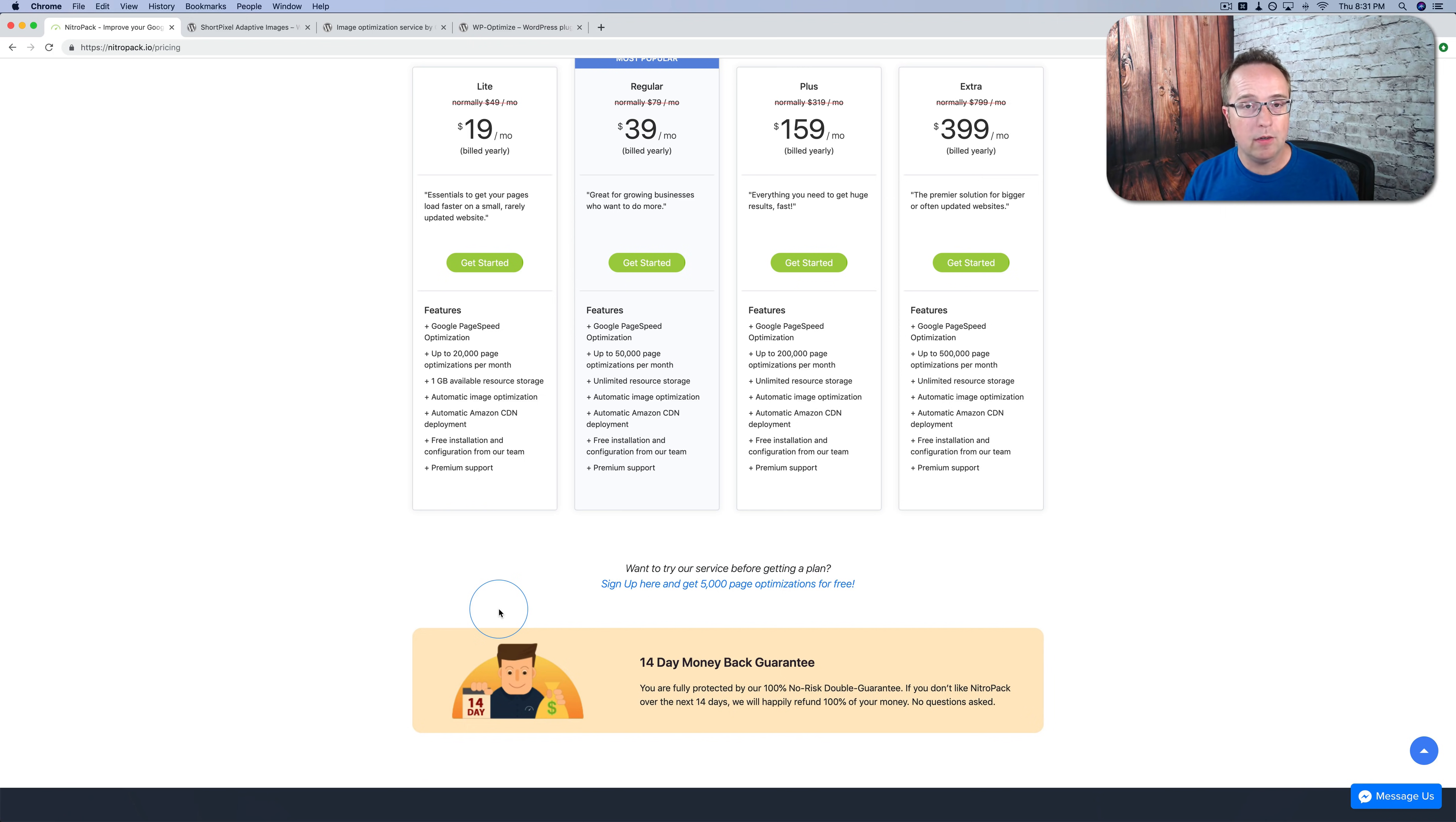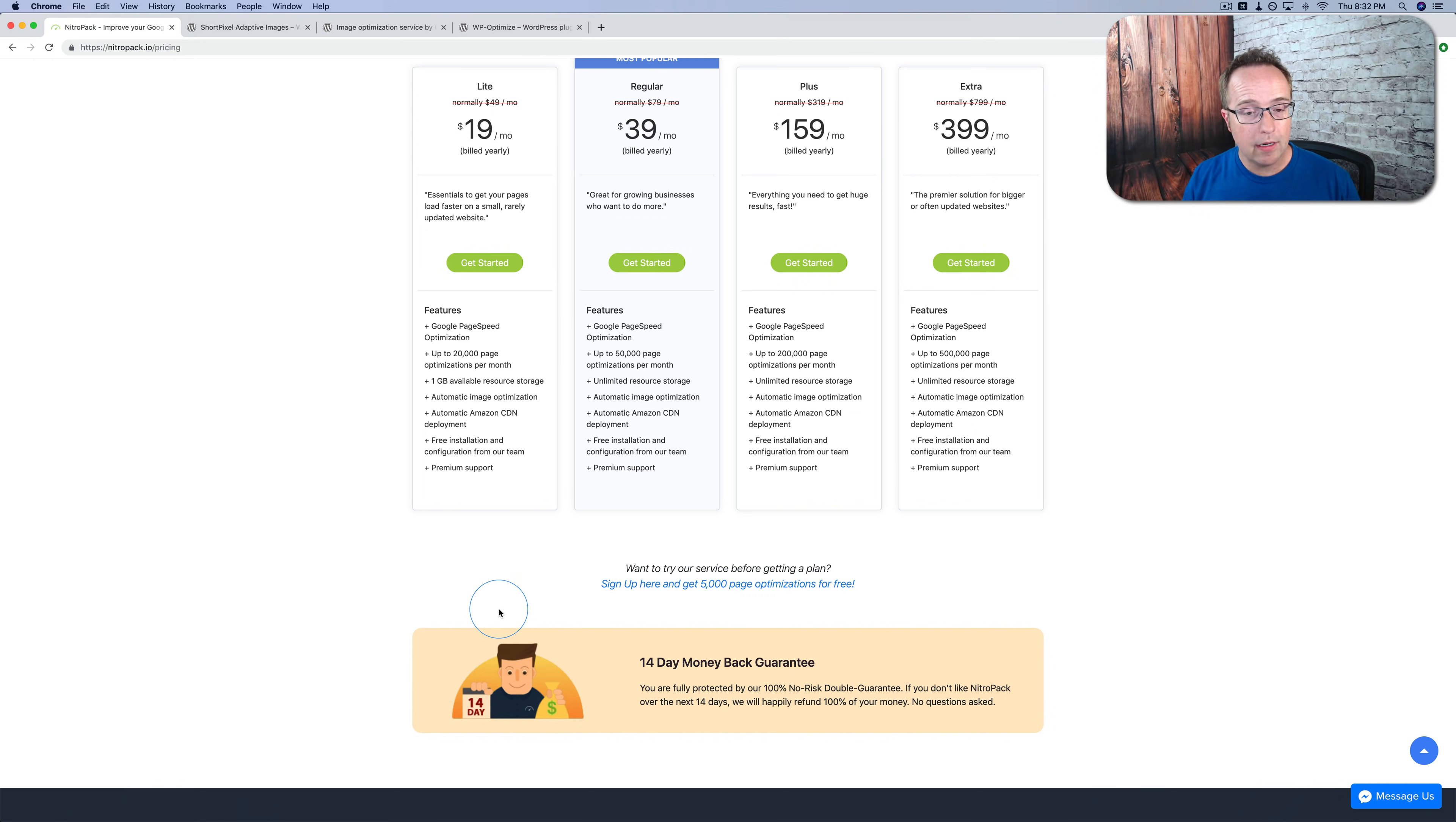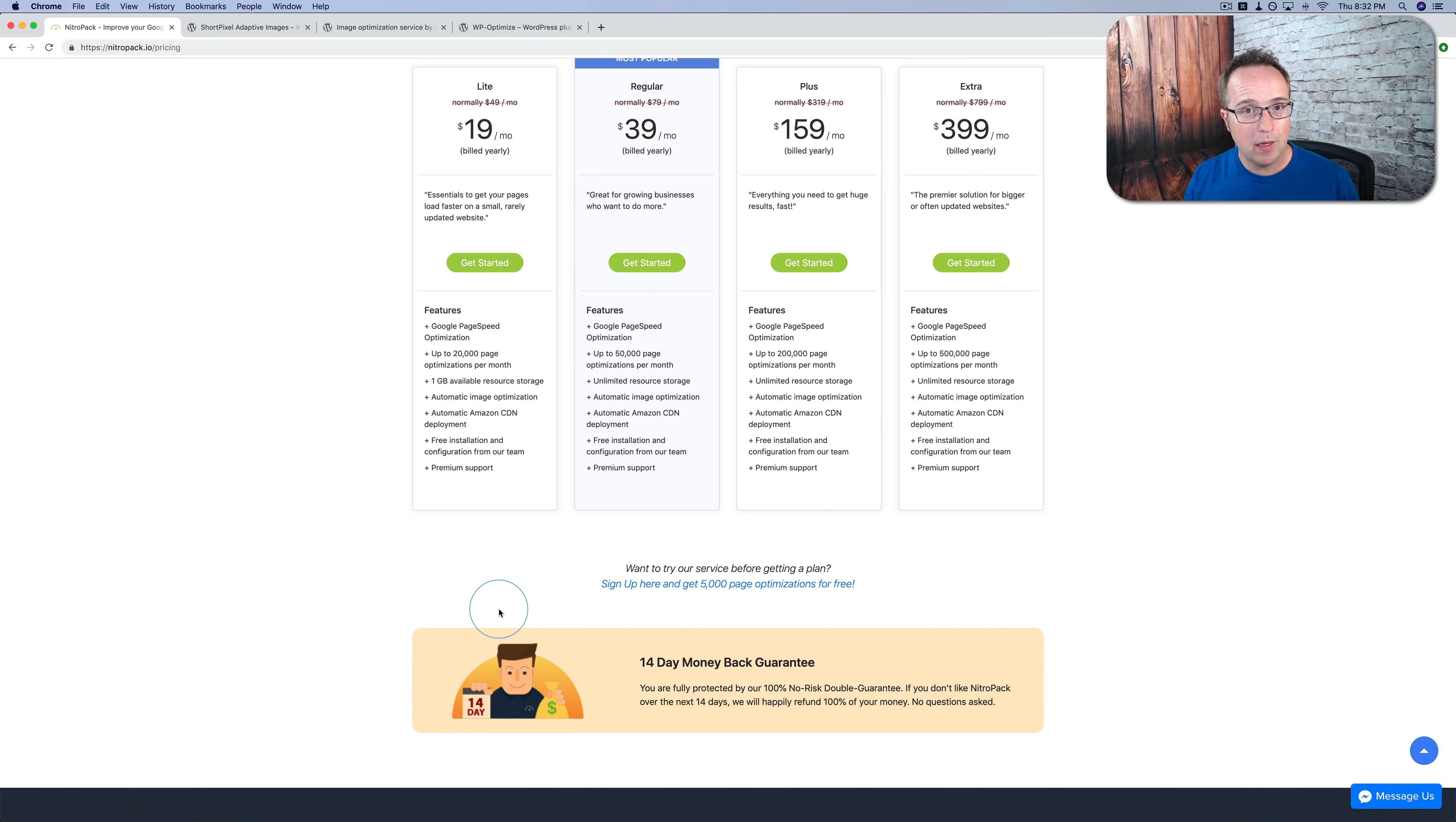So then you'd have 200 optimizations in that month. And you can see how if you have a larger site with a lot of changes happening, those optimizations can add up pretty quickly. But even so, for most websites I've encountered, for business websites, things like that, 5,000 optimizations goes a very long way.